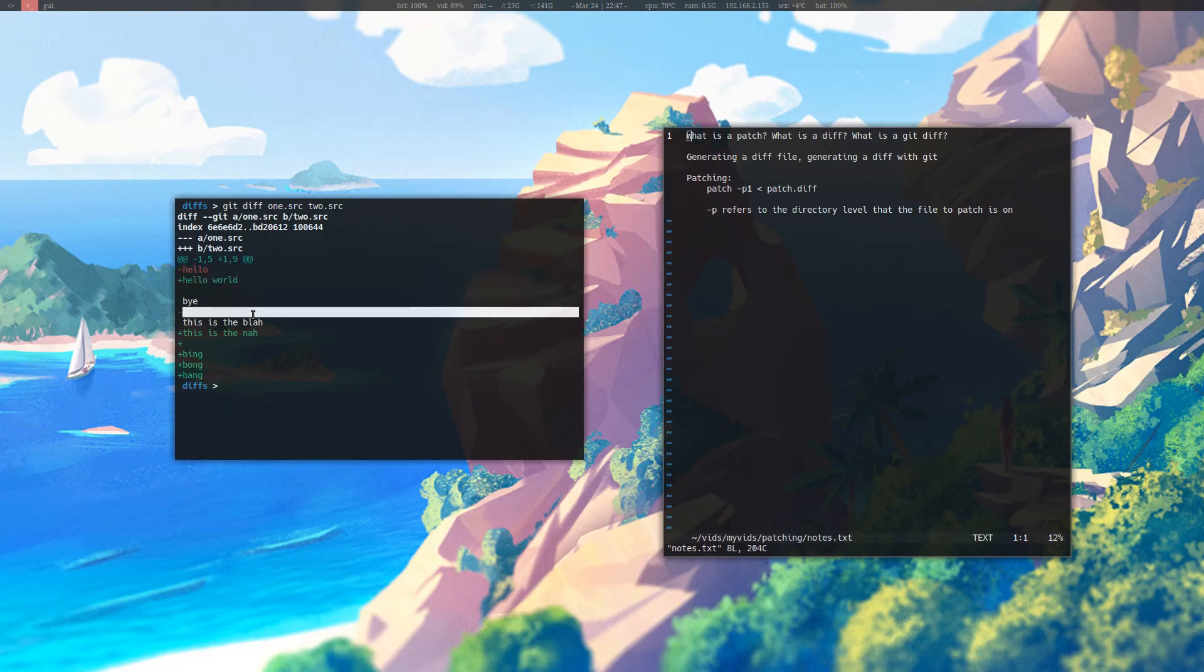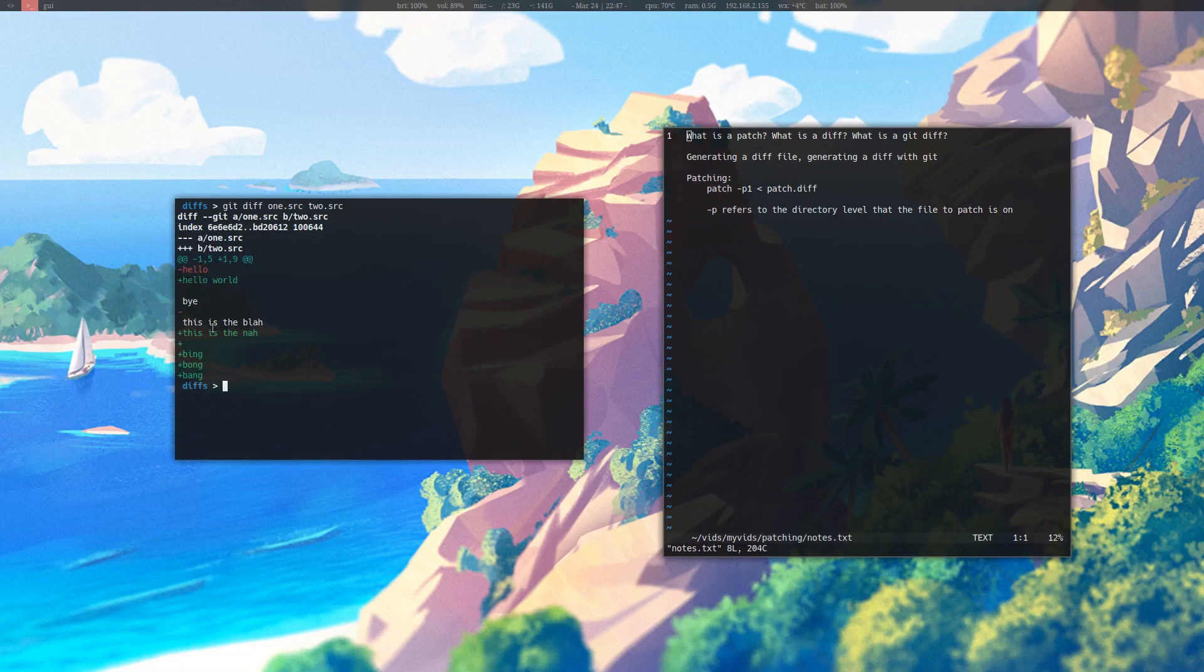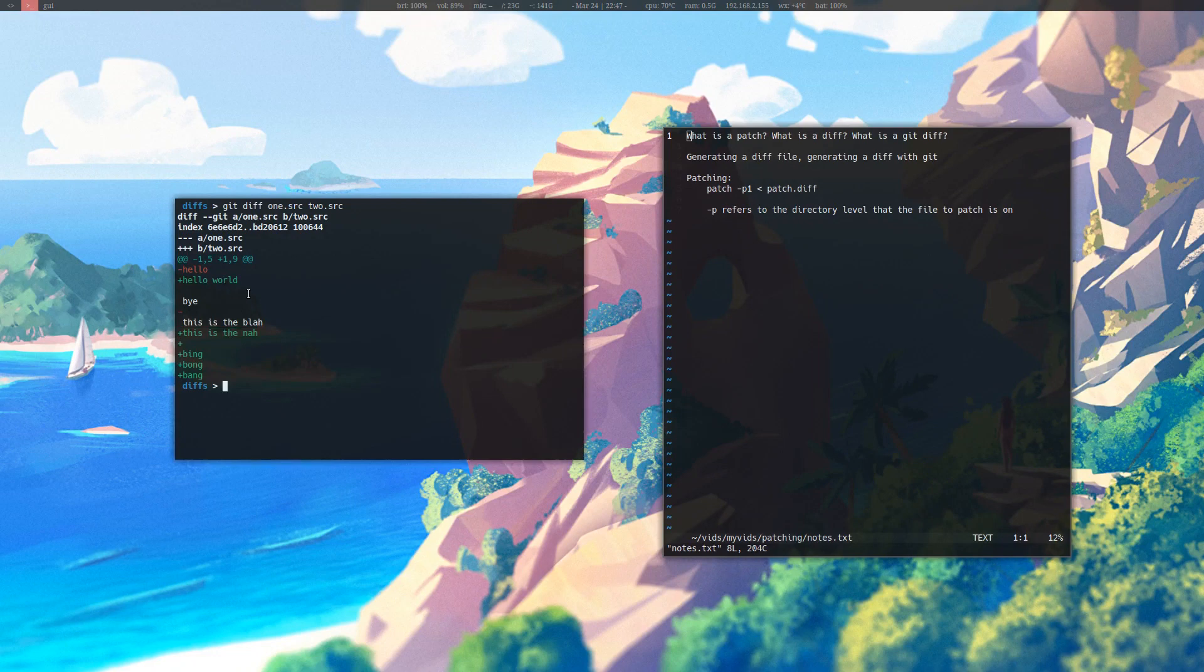The first file doesn't have this space here, and the second file has all these additions here. So this is a much more legible diff file, in my opinion.